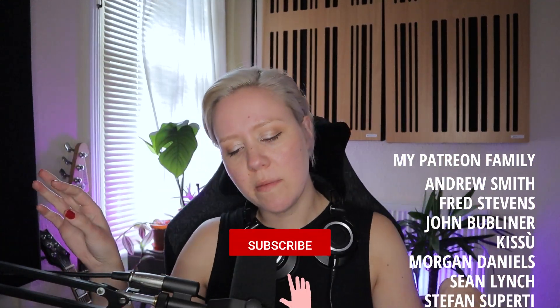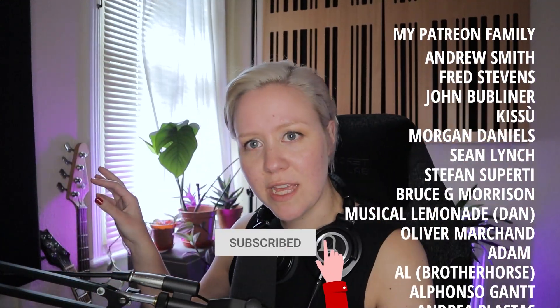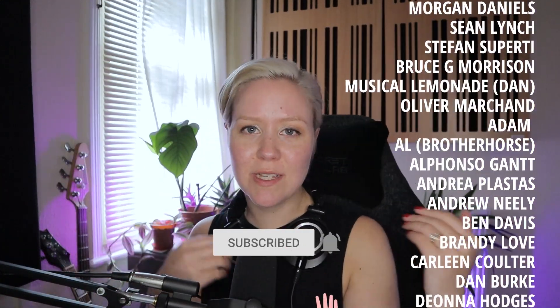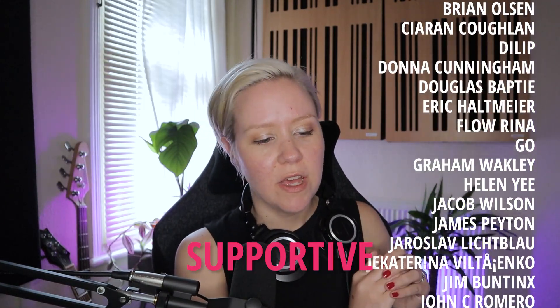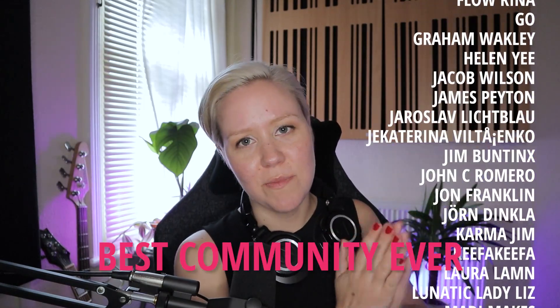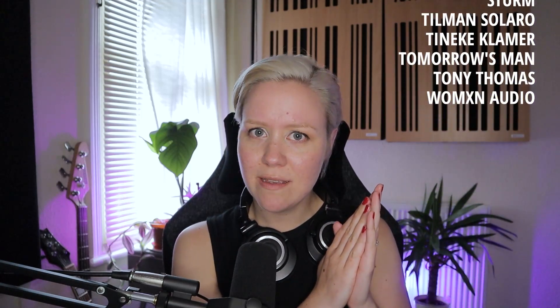Please subscribe. Hit the bell icon. Also, thank you to my patrons for being part of my Patreon family. They are absolute legends. We have so much fun in there. It's such a supportive and the best community ever. I love it. Thank you so much. Have a great week and see you soon. Love you. Bye. Bye.